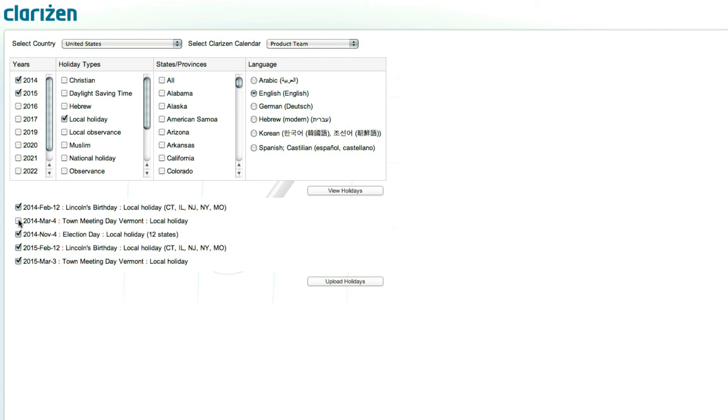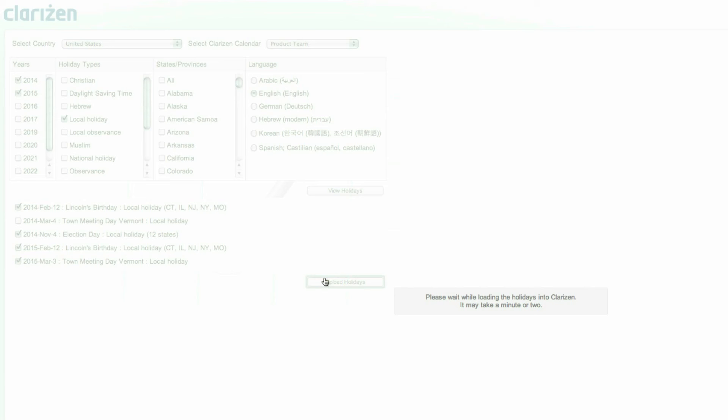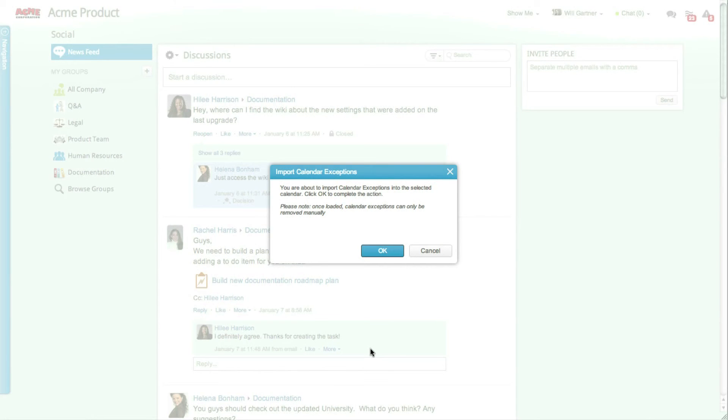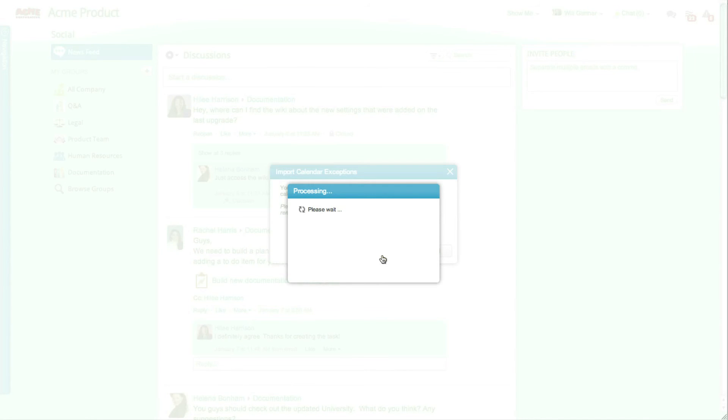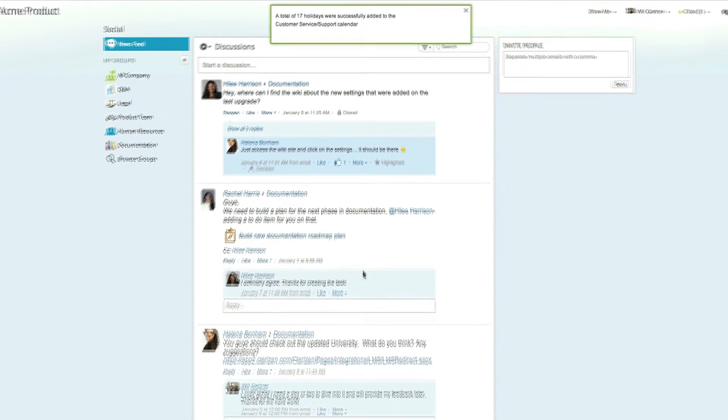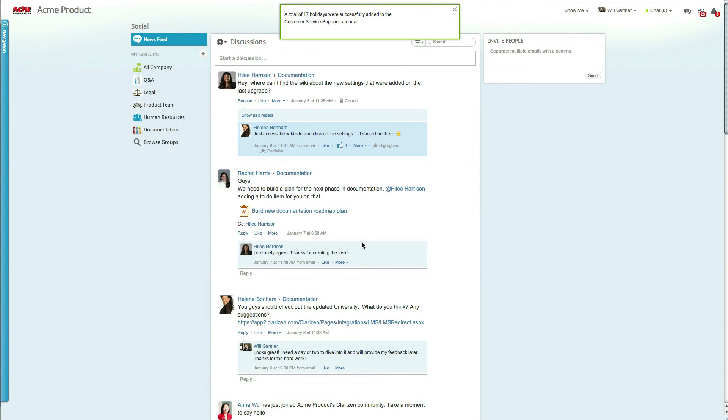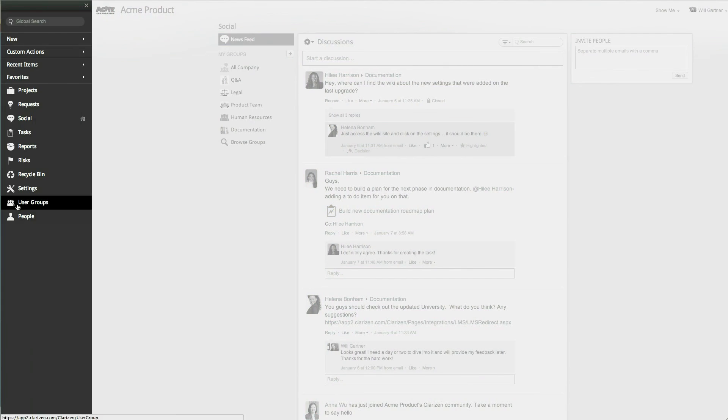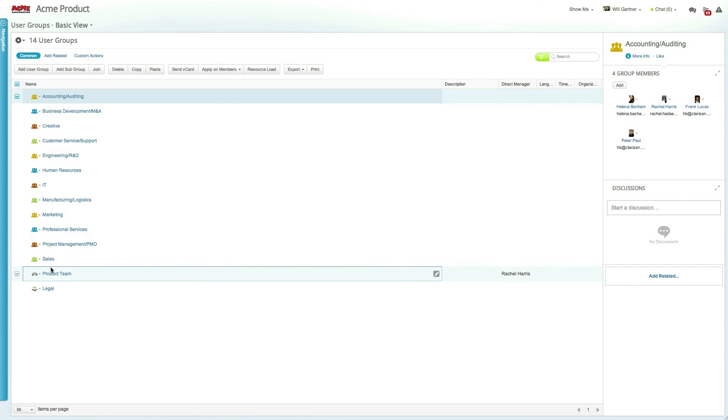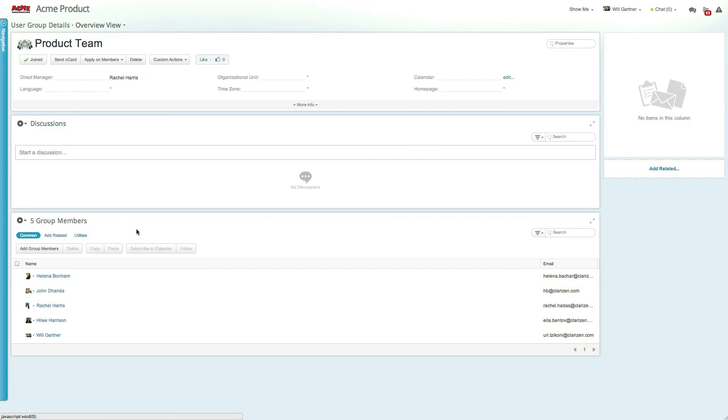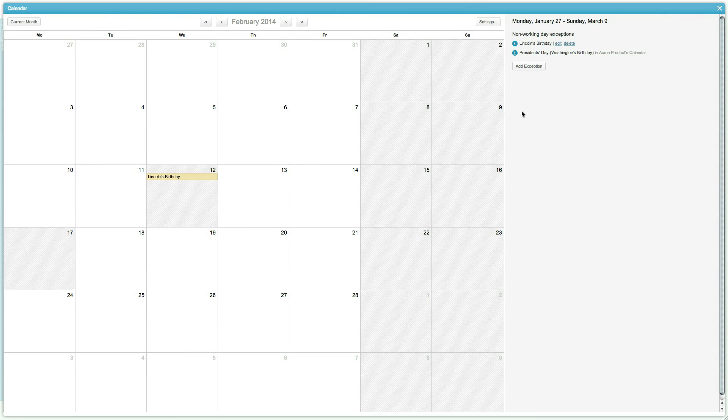When you're done, click on Update Holidays and you will be redirected back into Clarizen for the final confirmation. Once you click OK, a success message will let you know that the holidays have been successfully loaded into the selected calendar. Going into the calendar, you can now see that the selected holidays were added as calendar exceptions, ensuring that the scheduling process is based on up-to-date data.